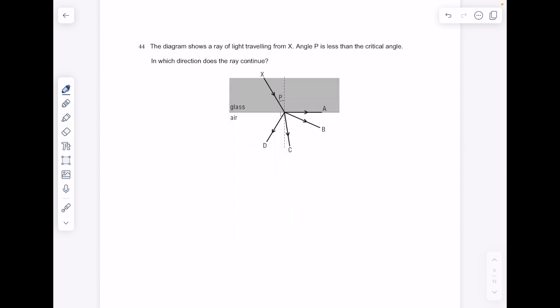The diagram shows a ray of light traveling from X. Angle P is less than the critical angle, so our angle of incidence is less than the critical angle and no total internal reflection takes place. Just make sure you're happy with which direction refraction will occur in. Because it's going from glass to air, the ray speeds up, which means it's going to bend away from the normal. So the answer here is B.